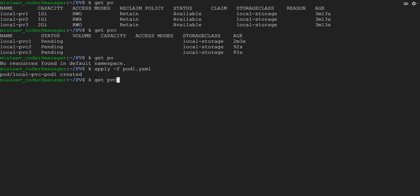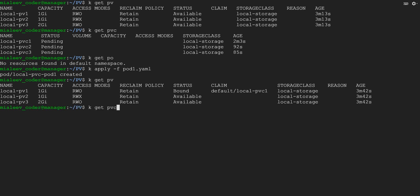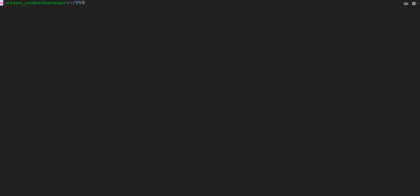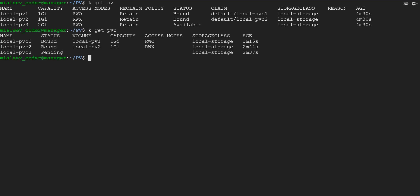And if you see the status once again, it will be Bounded. The first PVC has been bounded to the first PV because it satisfies the requirement — capacity is 1 GB and access mode is ReadWriteOnce, which matches the PV with 1 GB and ReadWriteOnce. I have created one more pod and now the second PVC is also bounded. For the second pod, I used the second PVC and once I created that pod, it has been linked to the matching PV. The requirement is 1 GB with ReadWriteMany, and the PV has ReadWriteMany.